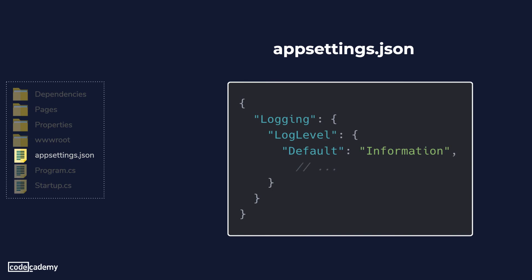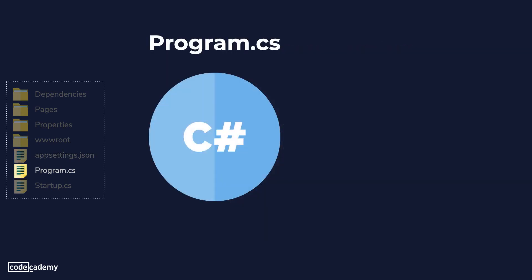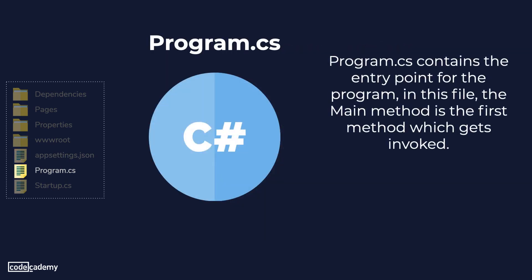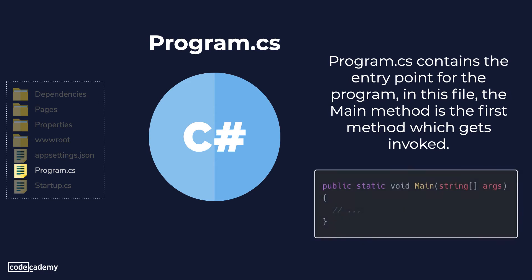Next file we have is a program.cs file which is a C-sharp file that contains the entry point for the program and in this file the main method is the first method which gets invoked.